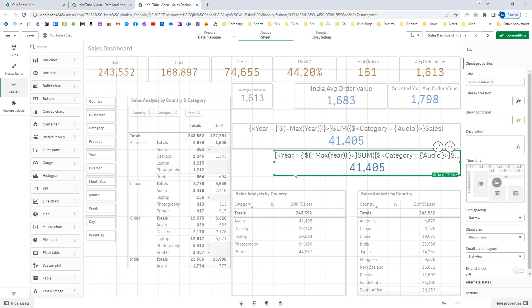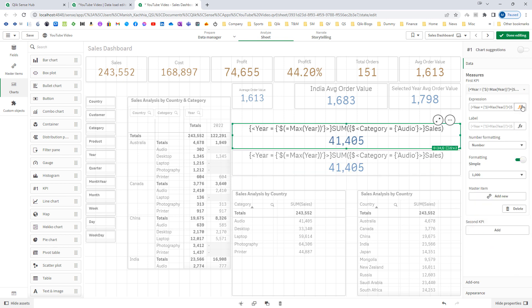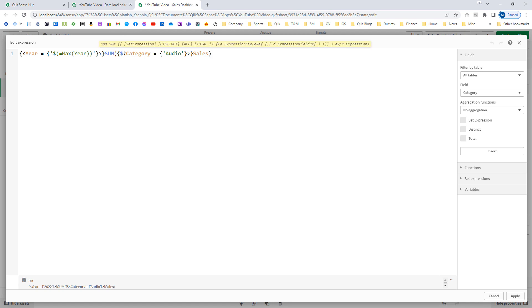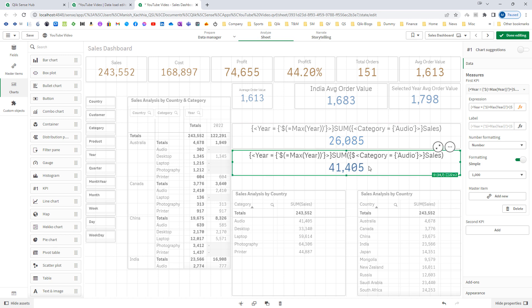We are getting result 41,405. Let me write two expressions here — one with dollar and one without dollar. So 26,085 is the result of the first one, and the second where we have mentioned the set identifier inside the inner set expression gives us 41,405.